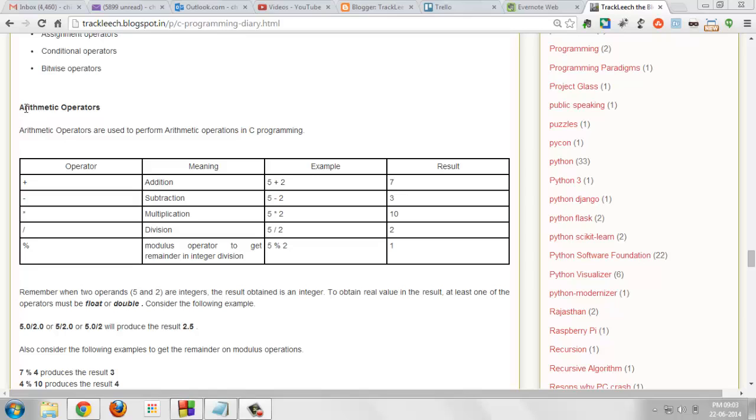Arithmetic operators consist of addition, subtraction, multiplication and division and modulus operator to get the remainder in the integer division. We will use all these operators individually in our program.